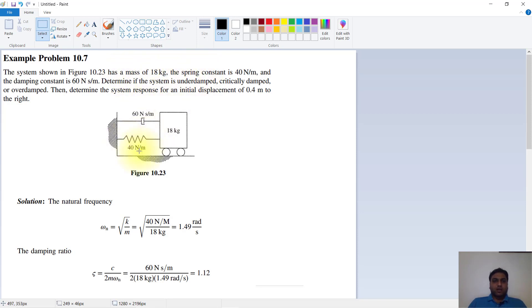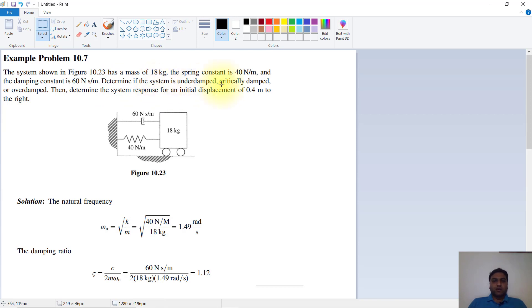is 40 Newton per meter, and the damping constant is 60 Newton second per meter. Determine if the system is underdamped, critically damped, or overdamped, then determine the system response for an initial displacement of 4 meters to the right.